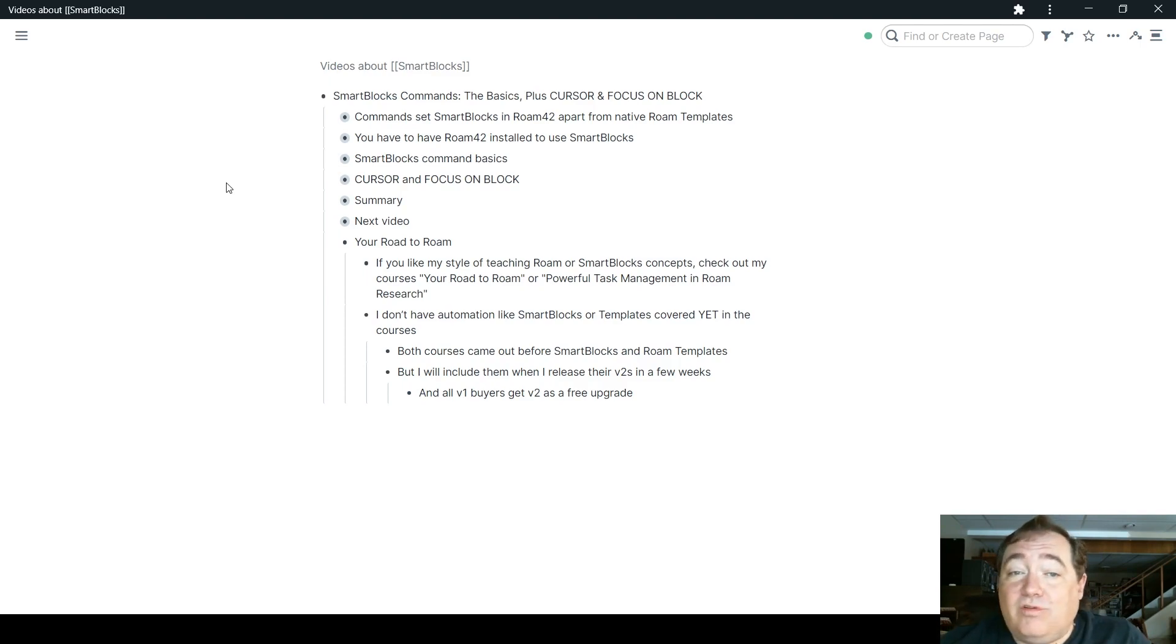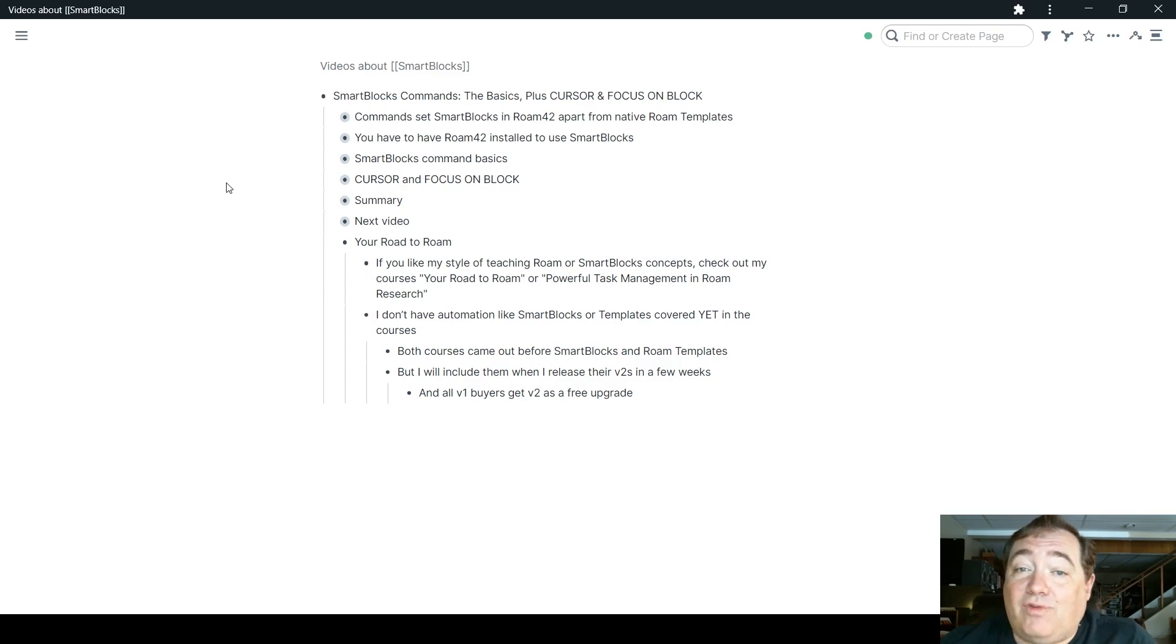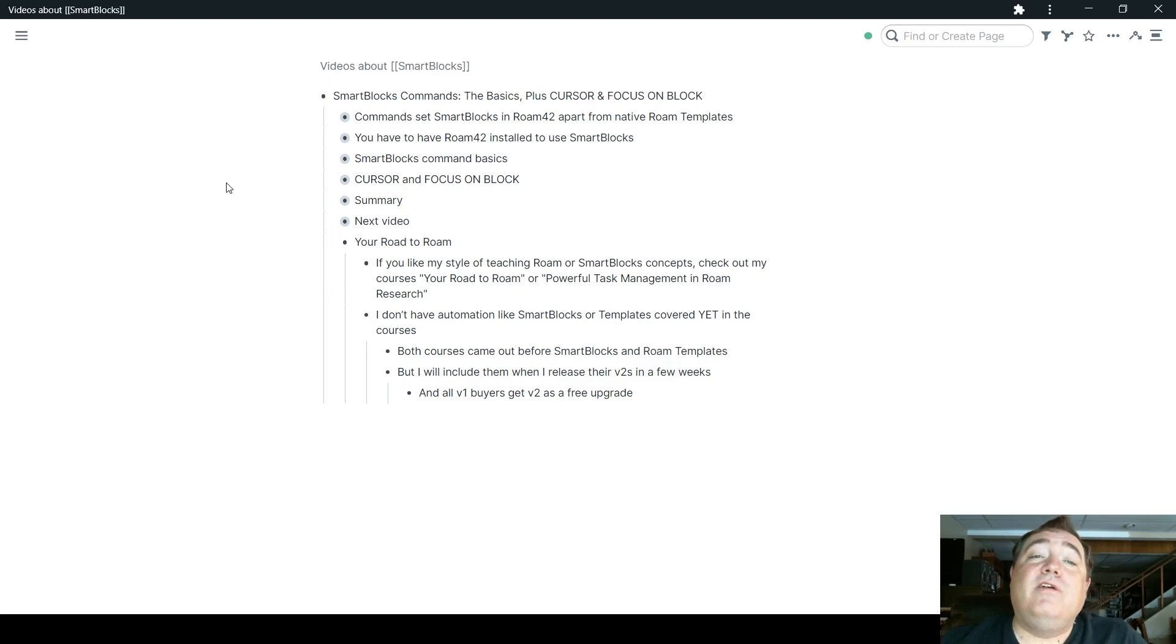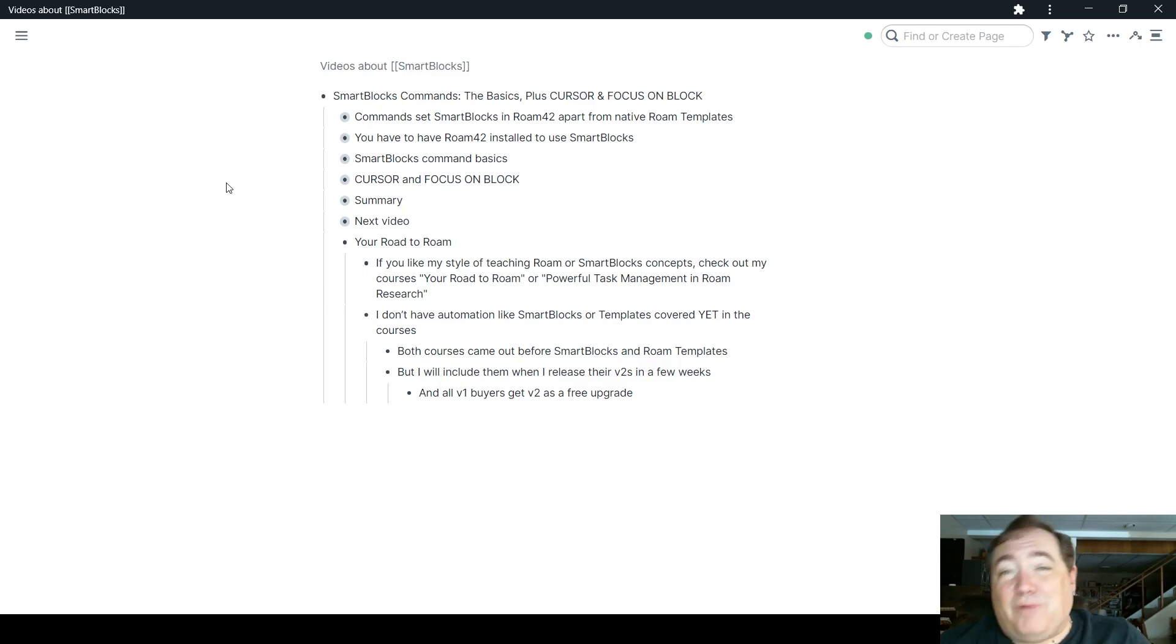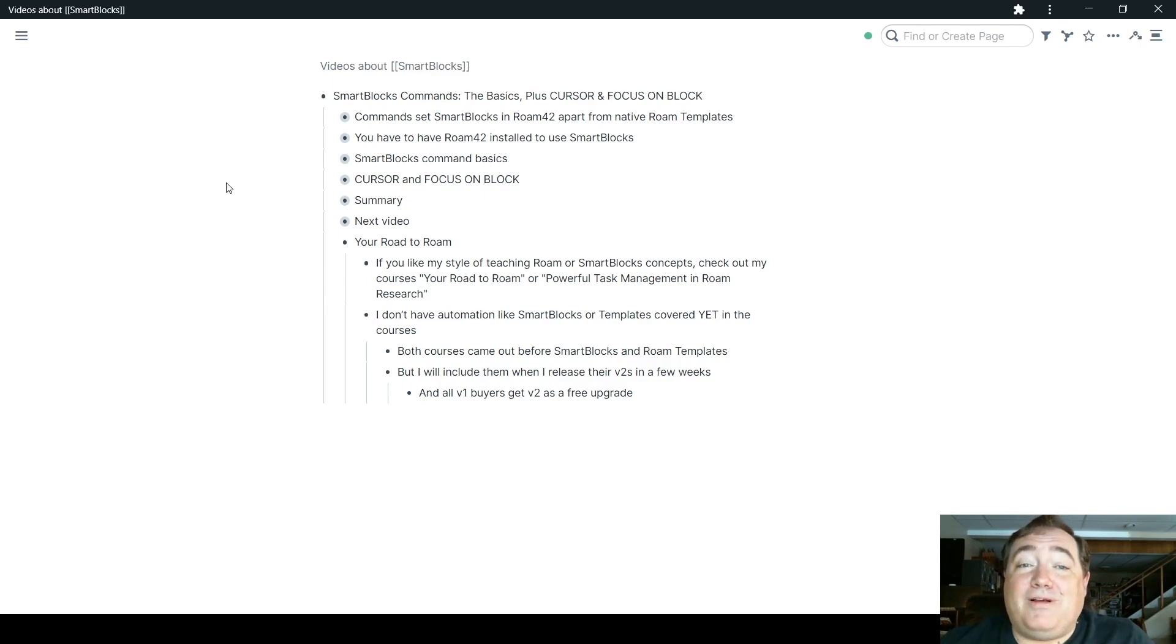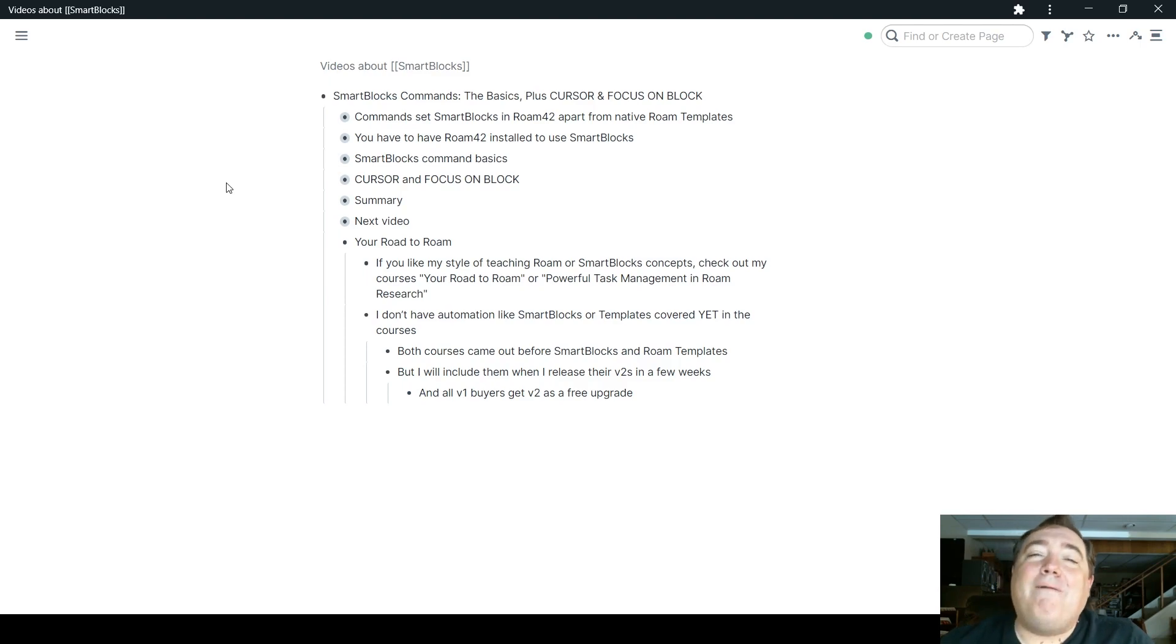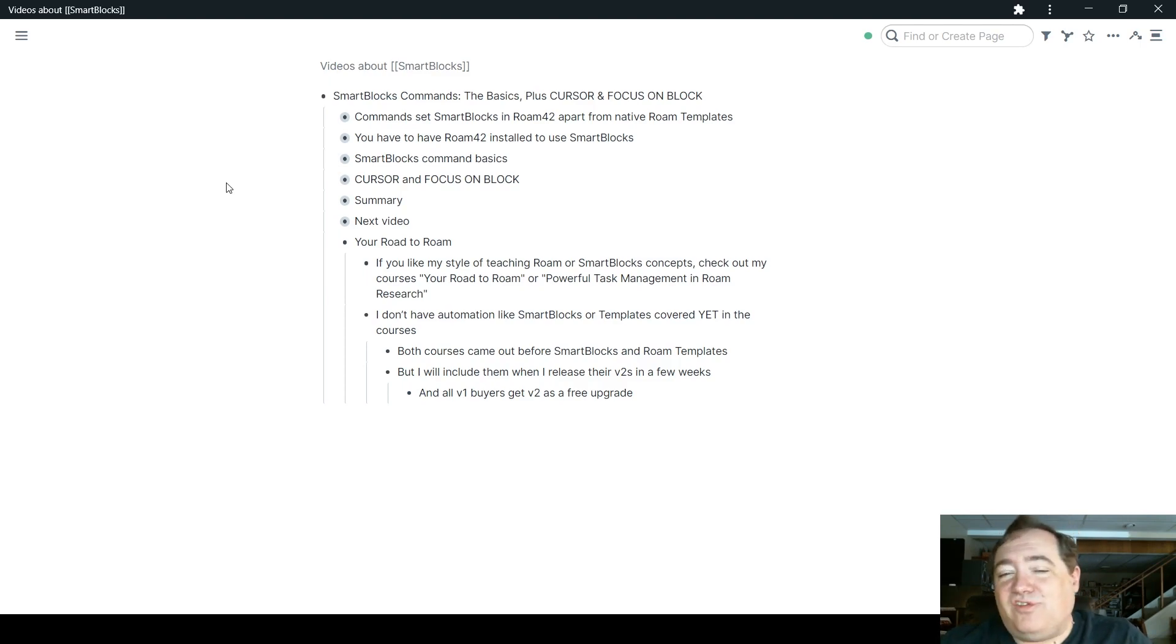Your Road to Roam. I also have one on powerful task management in Roam Research. Now, neither of those courses currently feature automations like SmartBlocks or templates, simply because both courses were created before either of those came out.